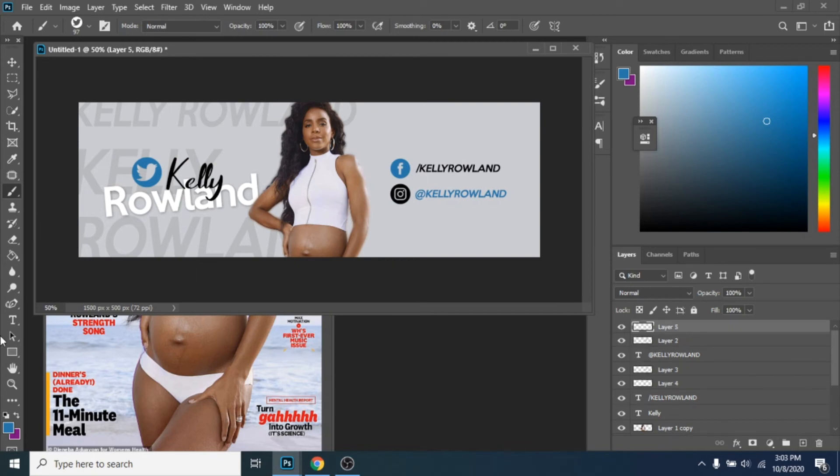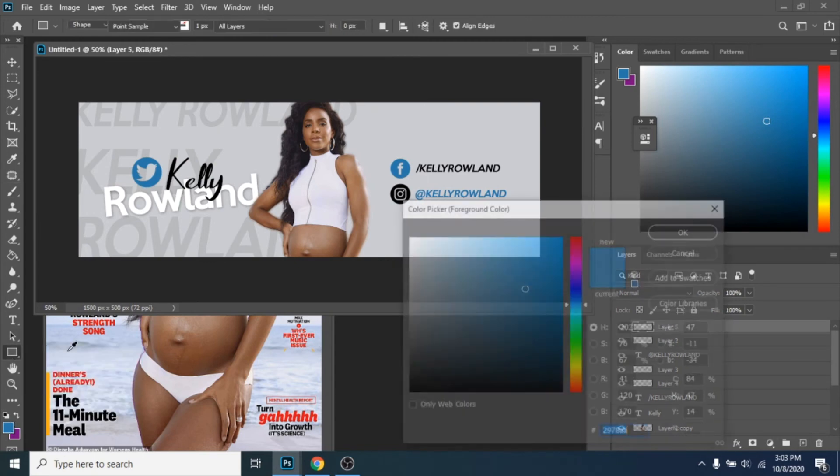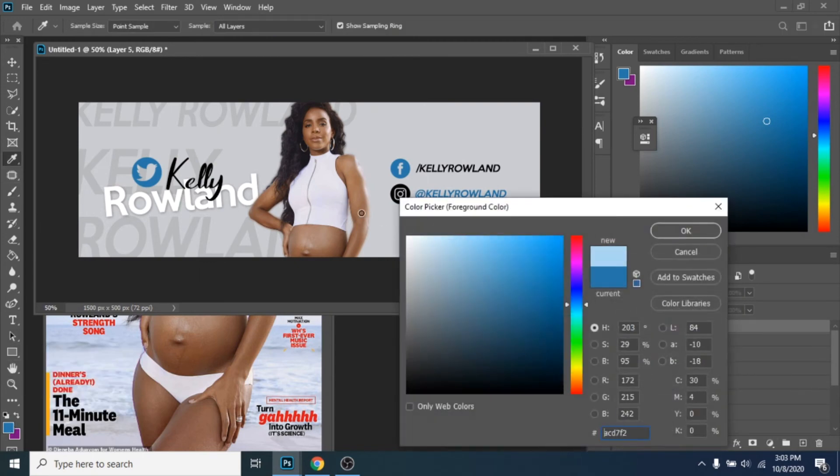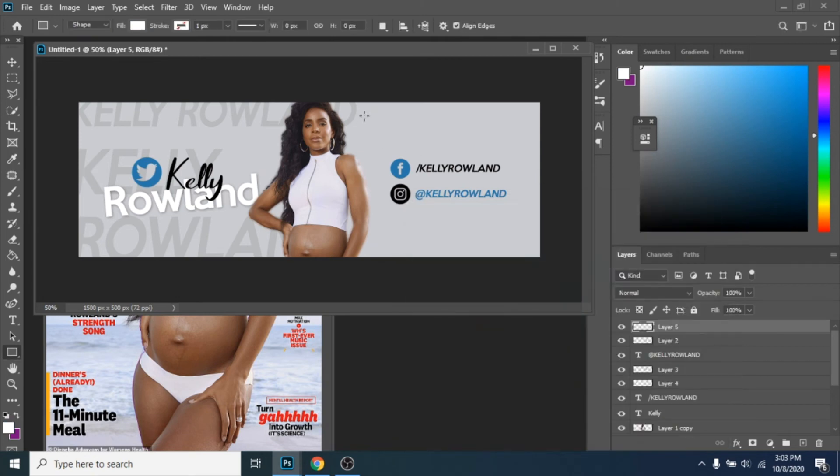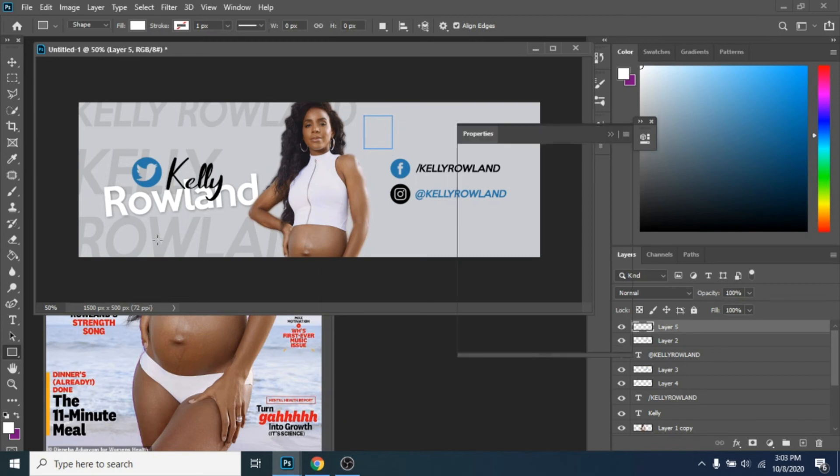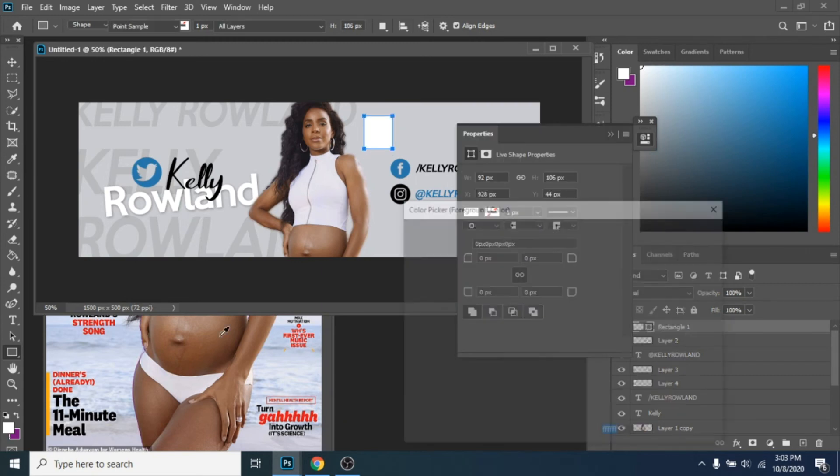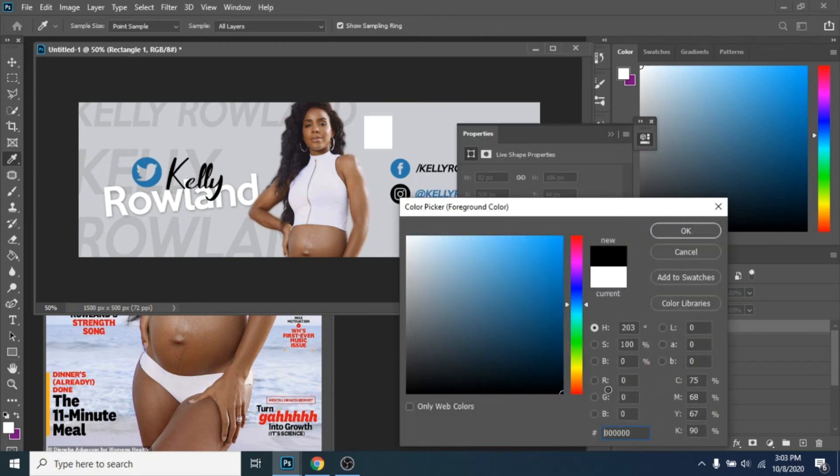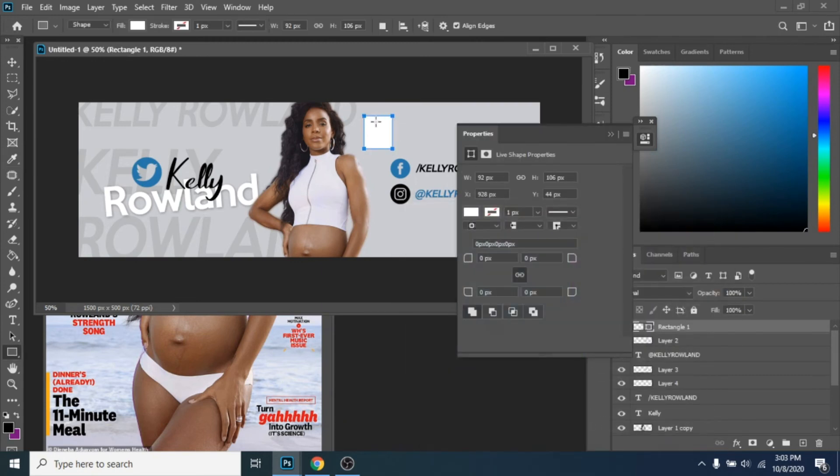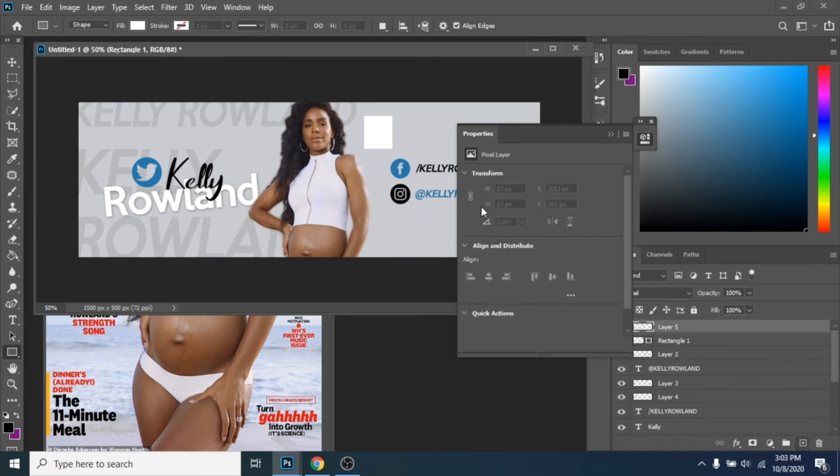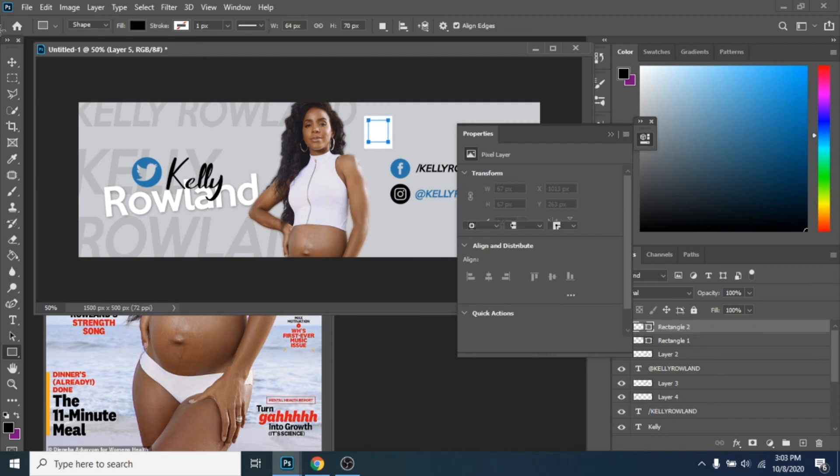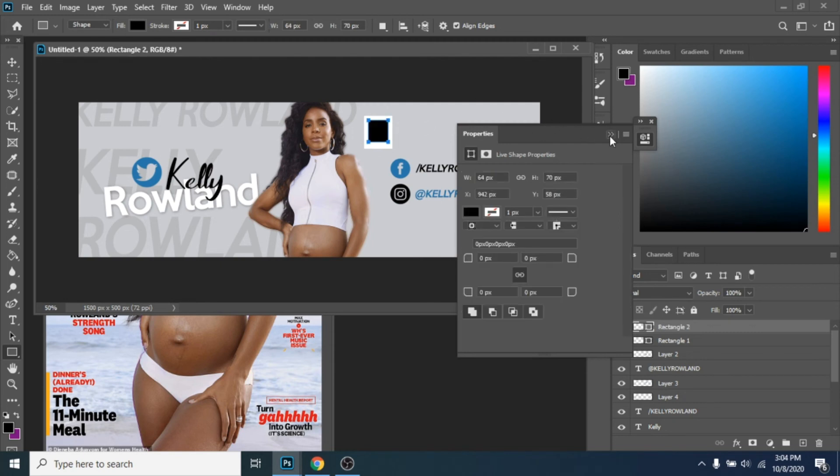Another element you can add is a Polaroid photo. Make a new layer. Make a white rectangle with Rectangle tool. Don't forget to make a new layer. Now, make a black rectangle with Rectangle tool.